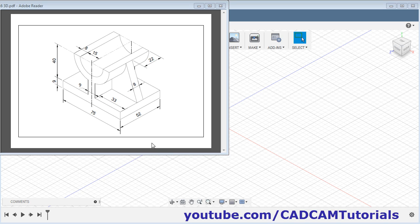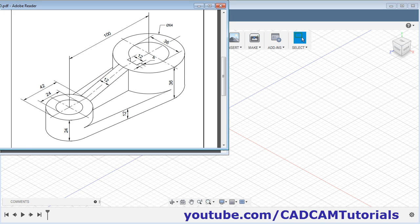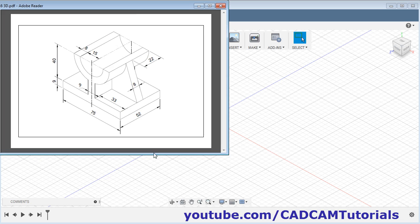In this tutorial we will create two objects. Let's start with the first object. We will begin by creating a plate of 75 by 52 with 9 thickness.